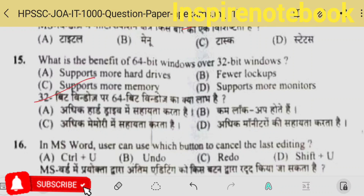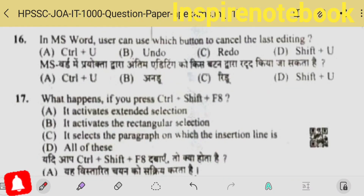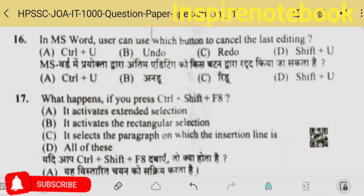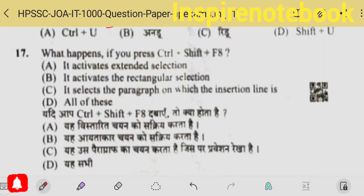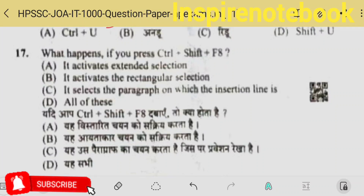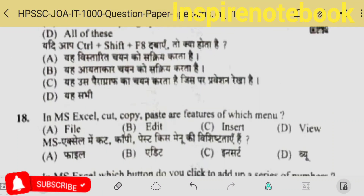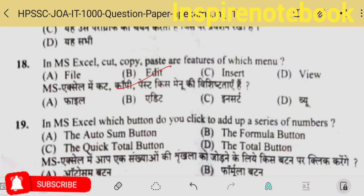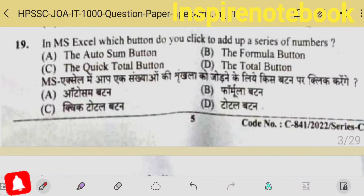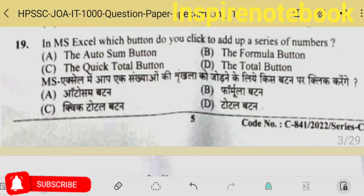64-bit Windows has what benefit over 32-bit Windows? Of course, 64-bit supports more memory. In MS Word, the user can use which button to cancel last editing? Cancel means undo; repeat means redo, so the answer should be option B.